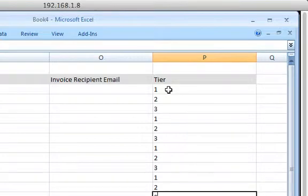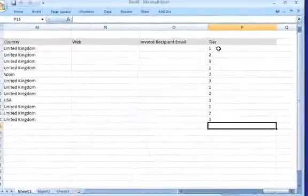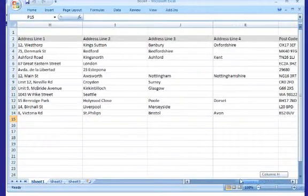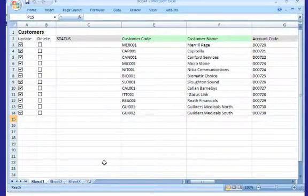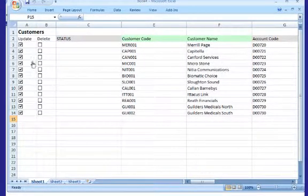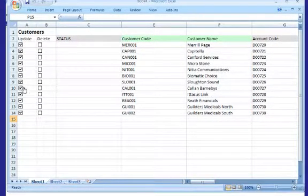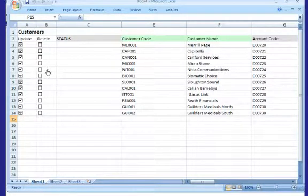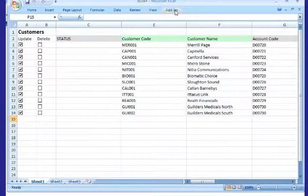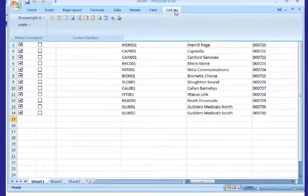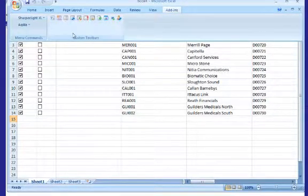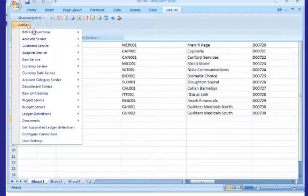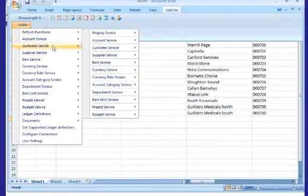And then once we're ready to go, we move over to the integration field and we can see that the update box is ticked next to each record that has been updated. Now bear in mind, this could have been sent to a colleague in another department for them to do themselves. There's absolutely no issue with security using the Excel add-in.